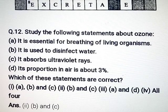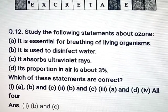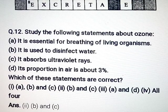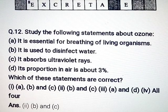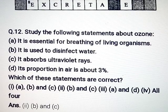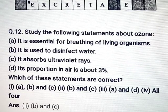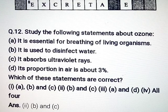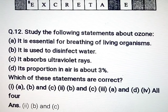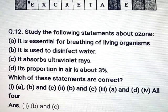Question number 12: Study the following statements about ozone. Part A: It is essential for breathing of living organisms. Part B: It is used to disinfect water. Part C: It absorbs ultraviolet rays. Part D: Its proportion in air is about 3%. Which of these statements are correct? Answer: B and C are the correct statements. Thank you friends. Bye bye.